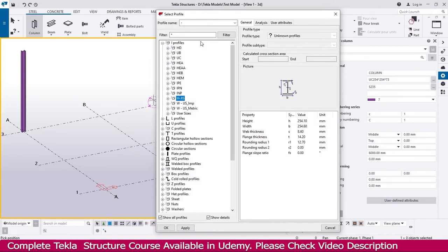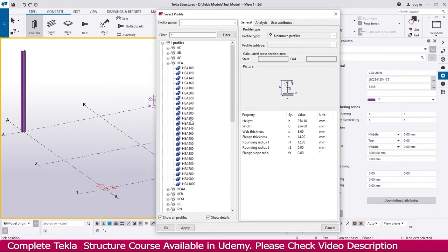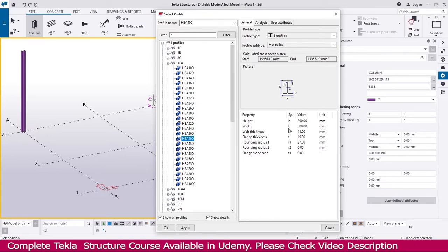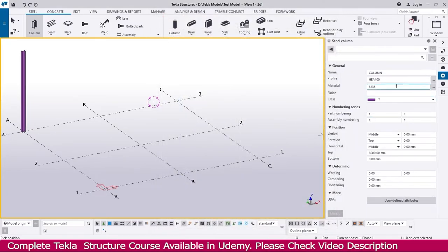For the Middle East environment, I go to the HEA section and select the beam HEA 400. Once I select the beam, you can see the height — H is 390. All the properties are available here. If you go to the width, it is B — this is the width. All units are in mm, so like that you will get all the information here.